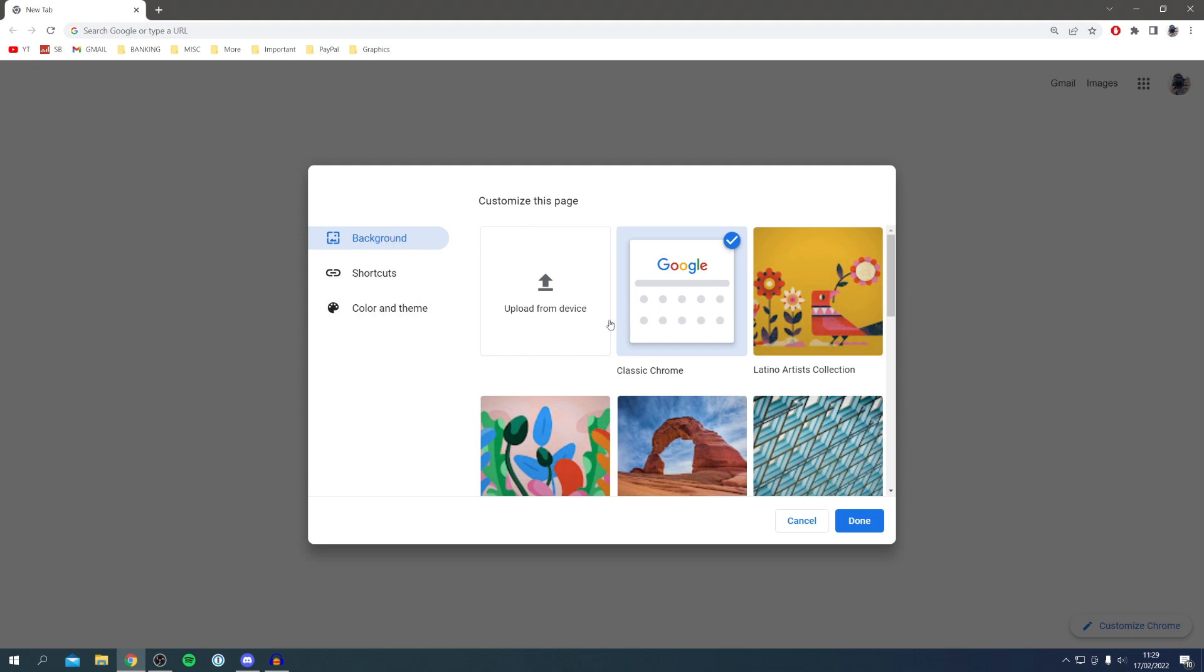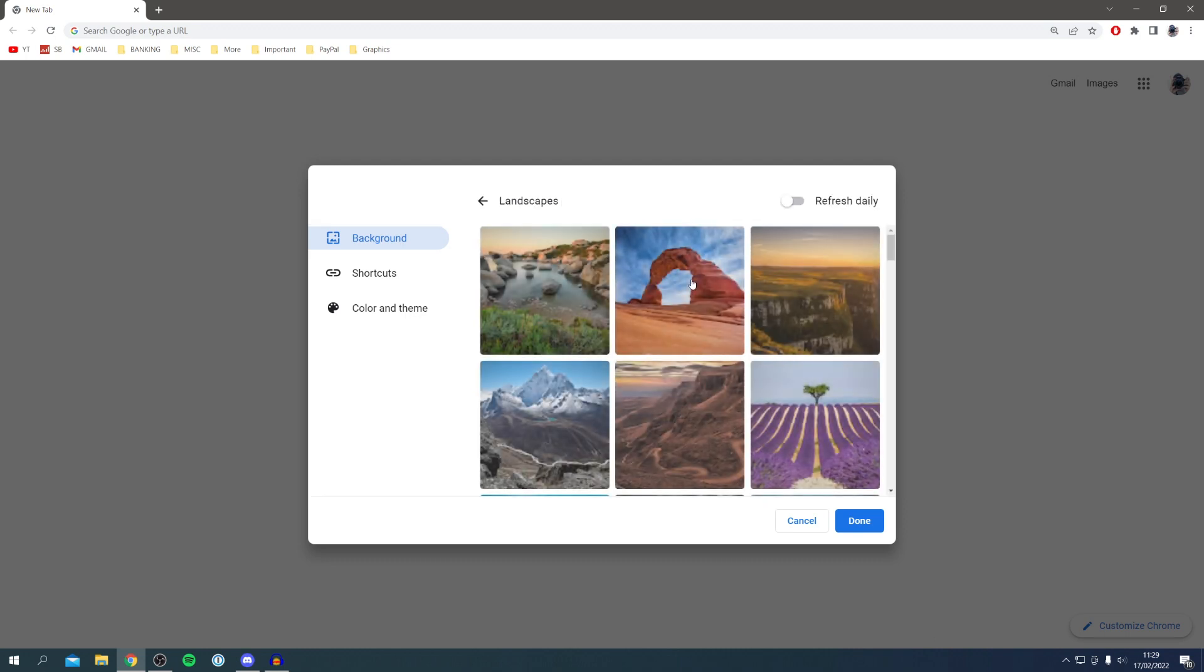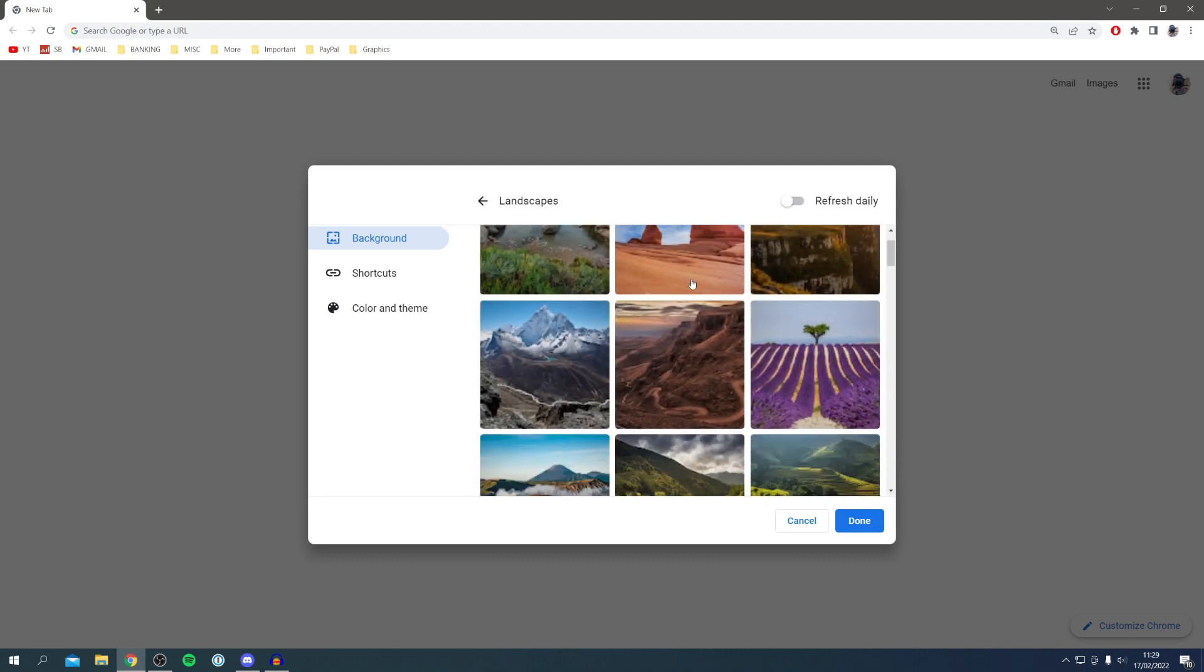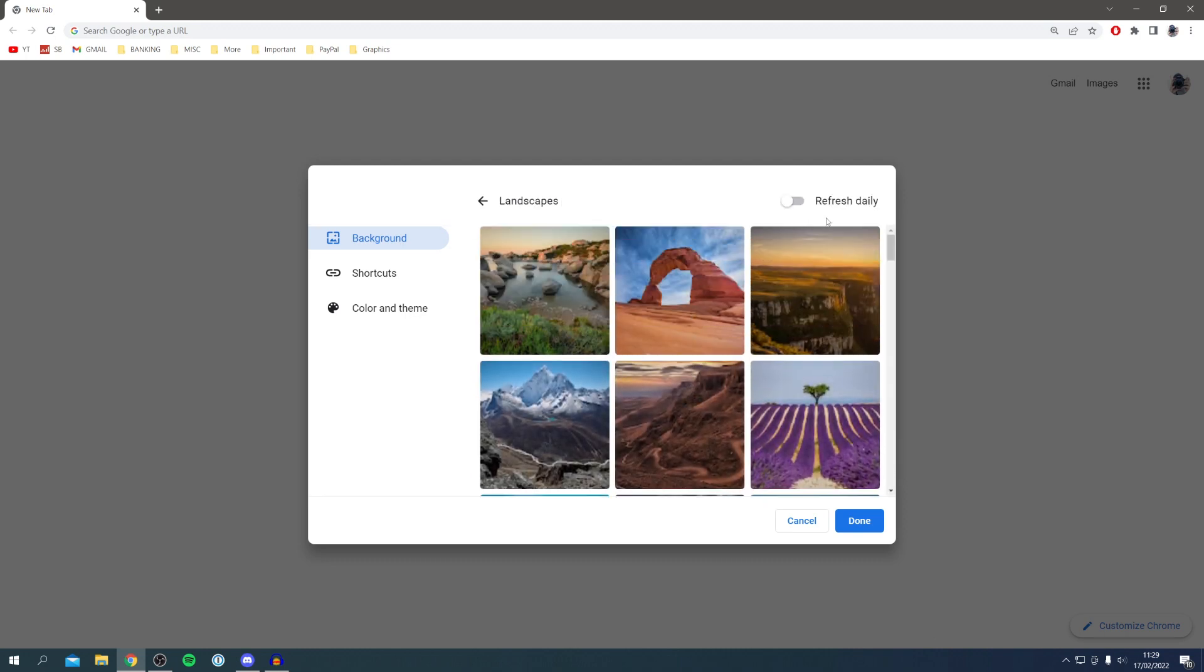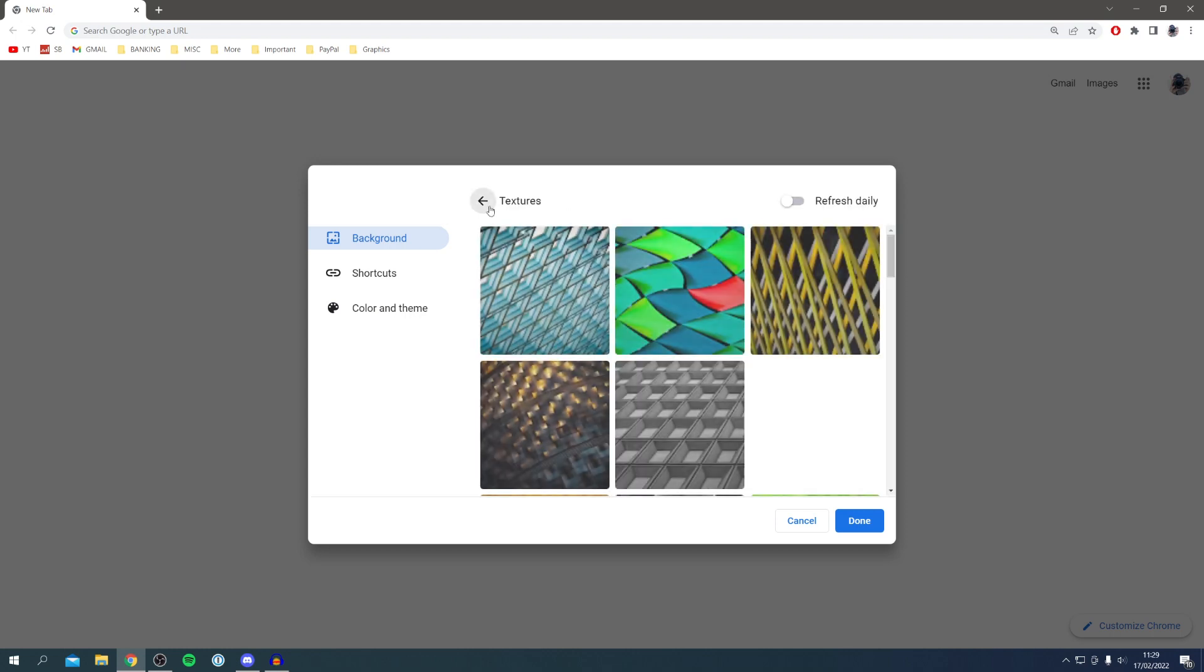For the background all you want to do is scroll down a bit and we can click on landscapes for example and then it's going to take us to this whole category. You can also refresh it daily, so essentially when you click on this it just gives you more, that isn't just the only image we have.